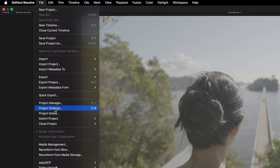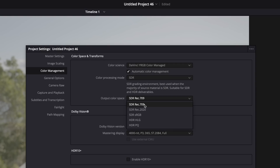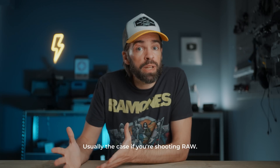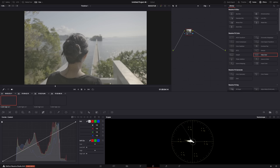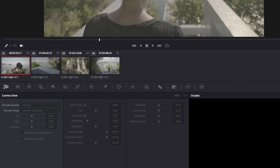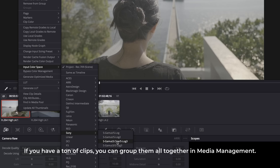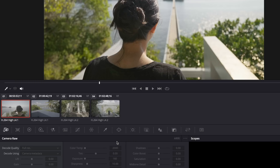Color management — I always use color space transforms to get my log footage into the Rec.709 color space. But if you don't like color space transforms, you can let DaVinci Resolve do it automatically. Go to Project Settings, then Color Management, and set the color science to DaVinci Color Managed, then set the output color space — usually Rec.709 — and hit Save. DaVinci Resolve may recognize your footage and bring it into Rec.709 automatically. You can check this in the Color tab under Camera Raw. If it doesn't recognize it, right-click on a clip and select the input color space manually.